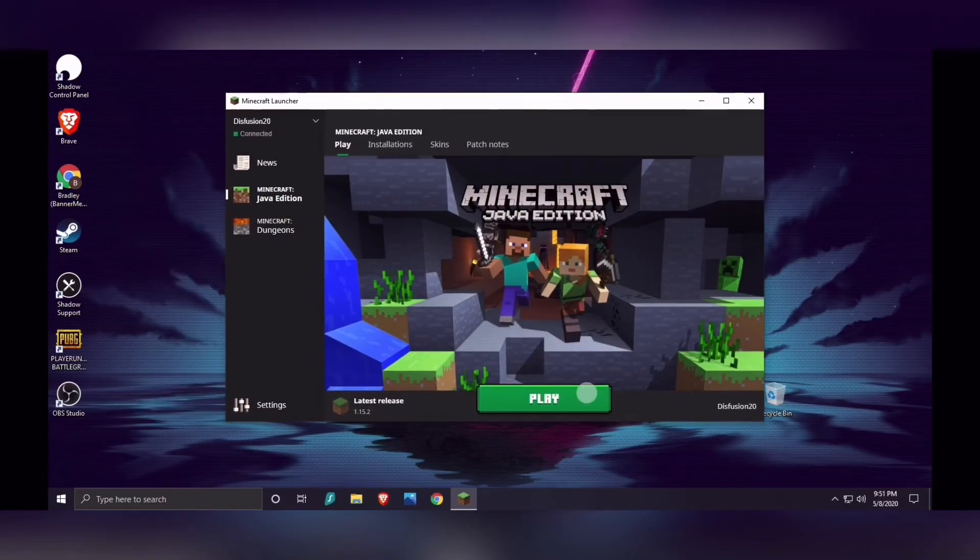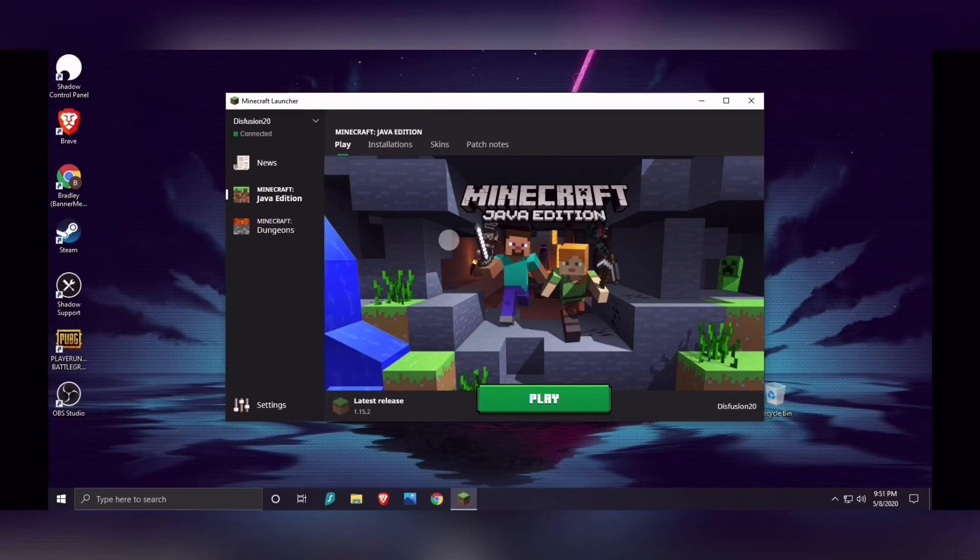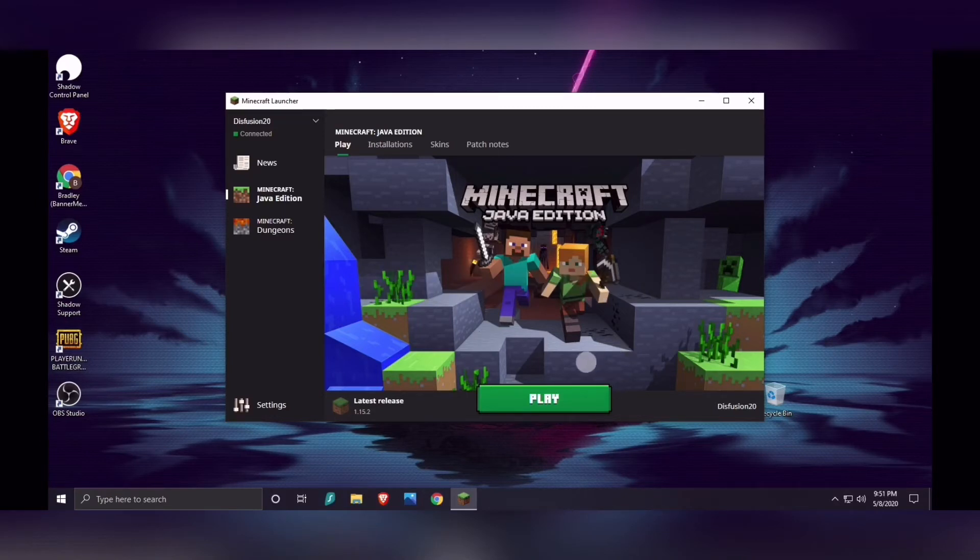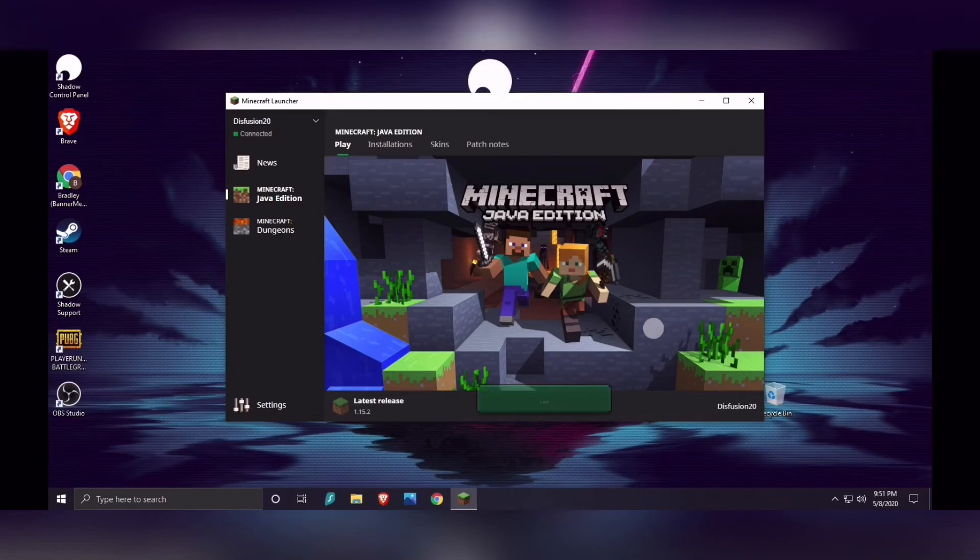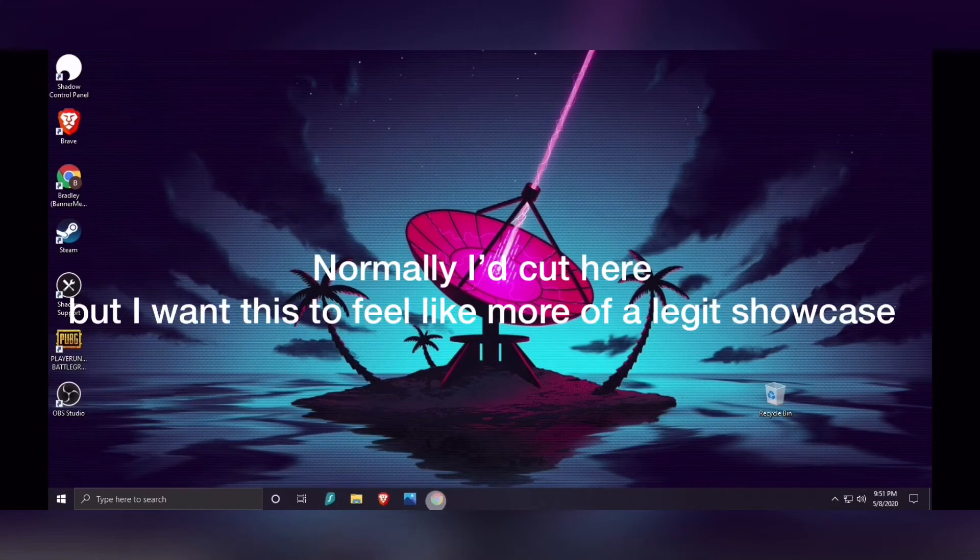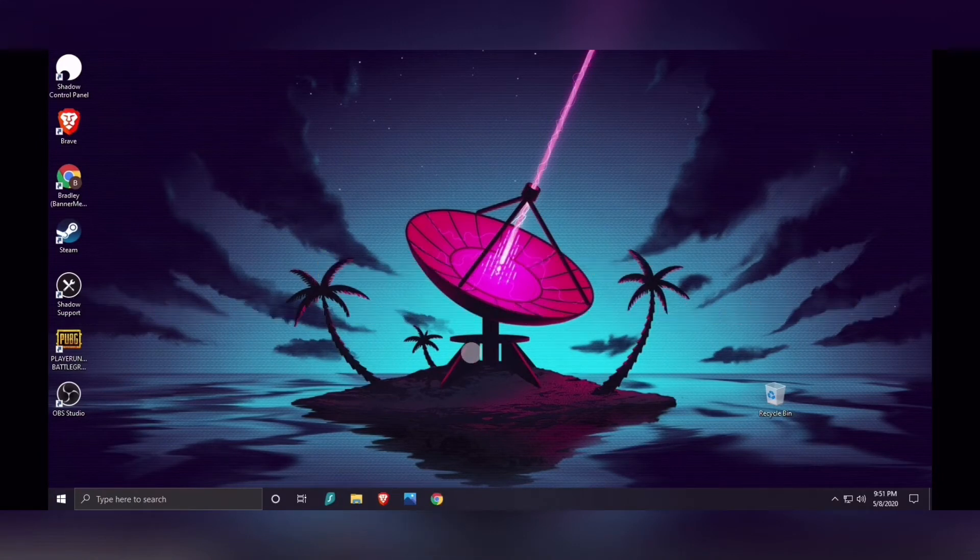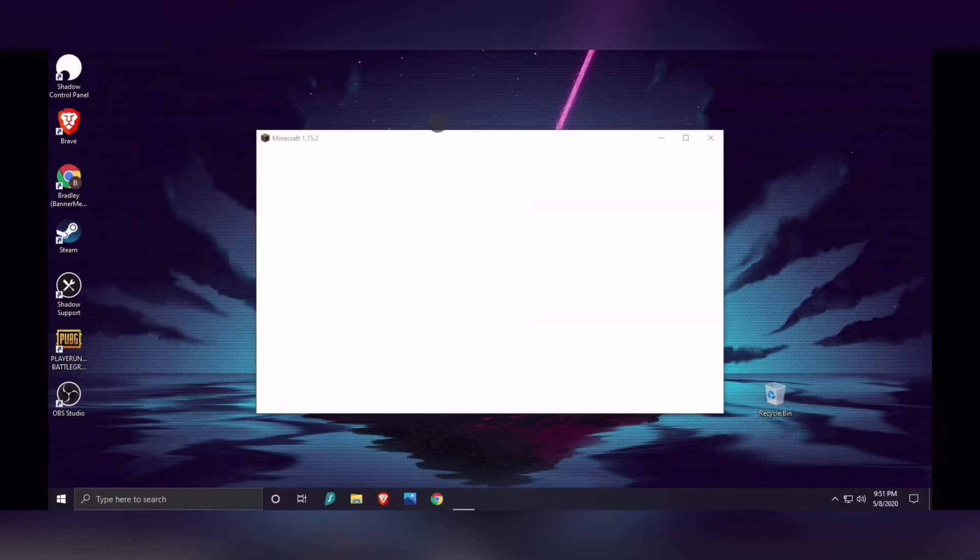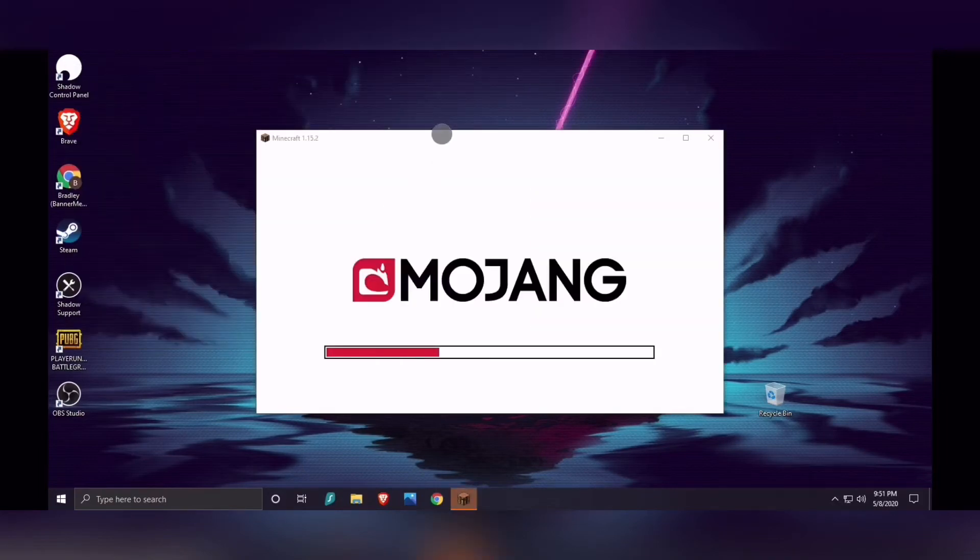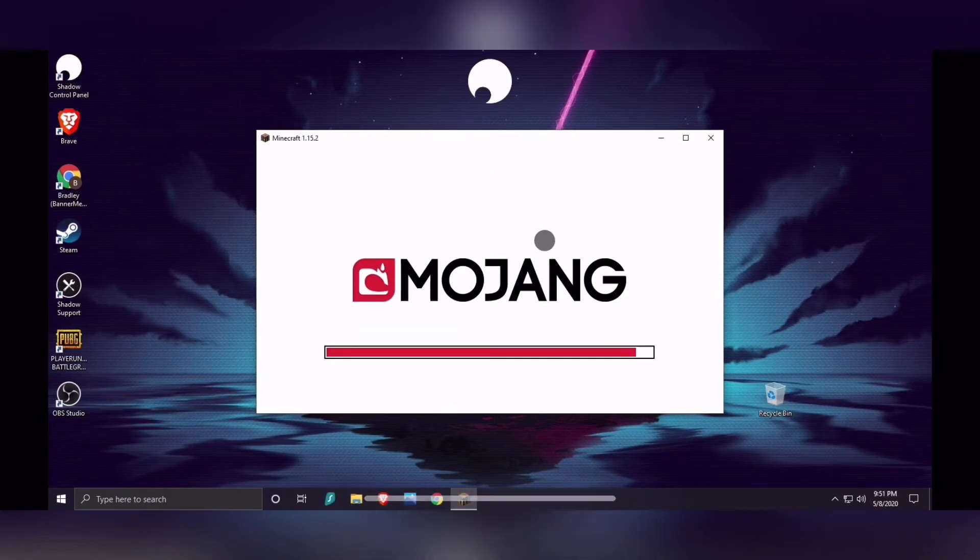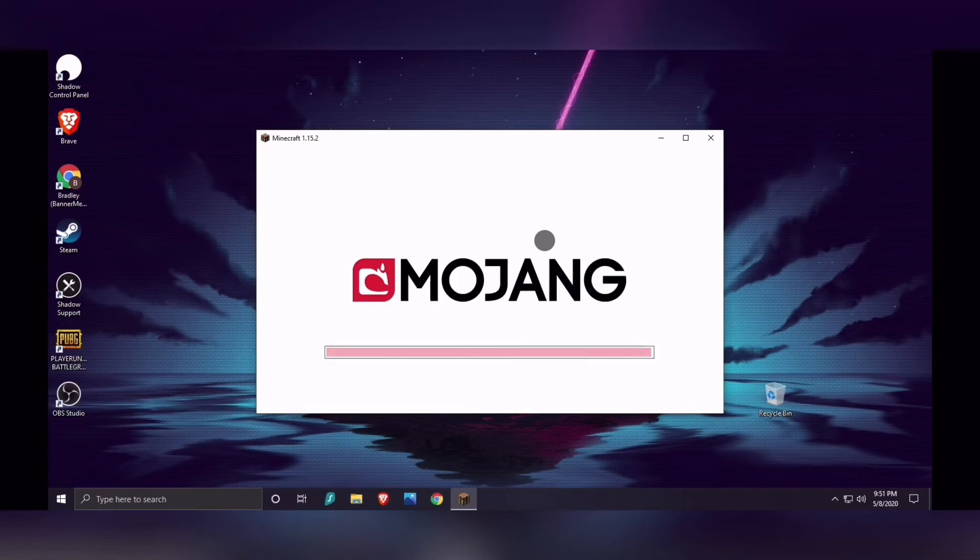I'm going to link his video about Shadow PC in the description. Definitely check it out if you have not already. He knows what he's talking about, and trust me, the both of us have done our research on this, and I can say it is highly recommended. But let's just straight up load Minecraft. Oh, another thing is you get gigabit internet with this service.